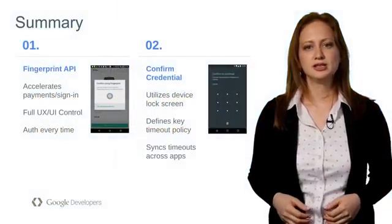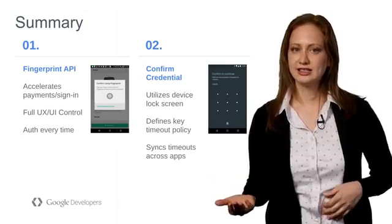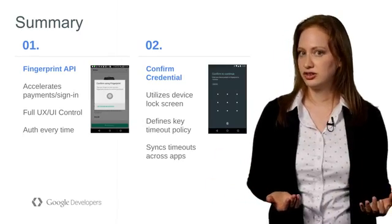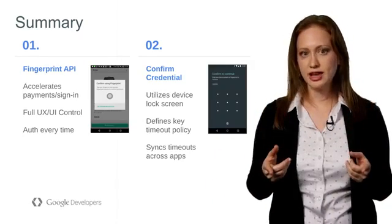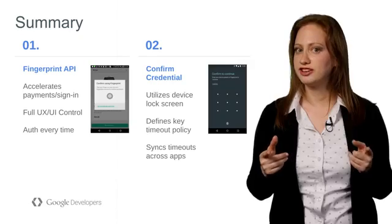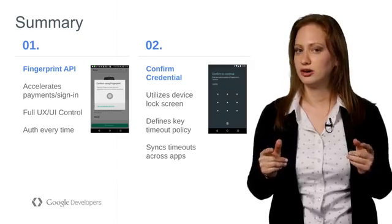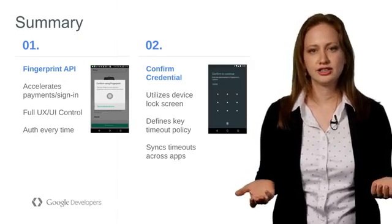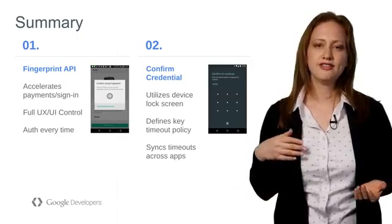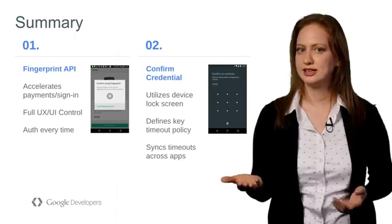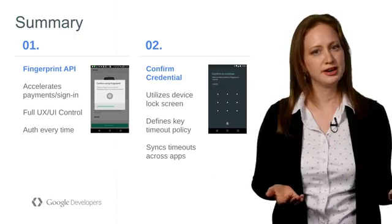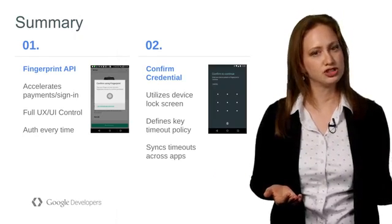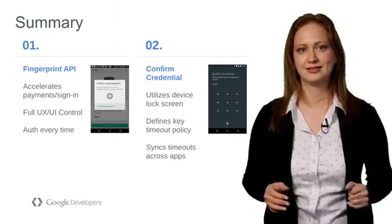Our new APIs provide apps both convenience and security. It is up to the app developer to decide which solution fits him or her best. For example, while the fingerprint APIs might be better for in-app purchases, the Confirm Credential might be better for in-store purchases or app-specific login.